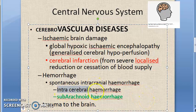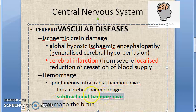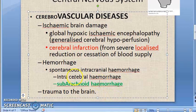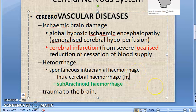Intracerebral hemorrhage is usually due to hypertension. Subarachnoid hemorrhage has been asked in exams, so you need to know it well. So under spontaneous intracranial hemorrhage, we have intracerebral hemorrhage — hypertensive in origin — and subarachnoid hemorrhage.